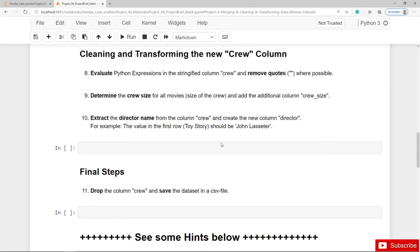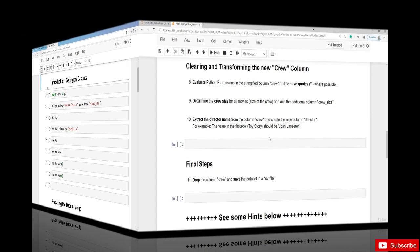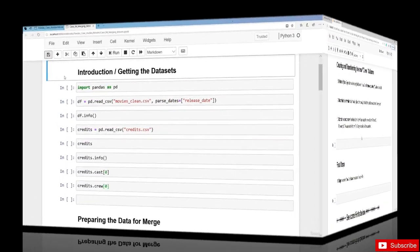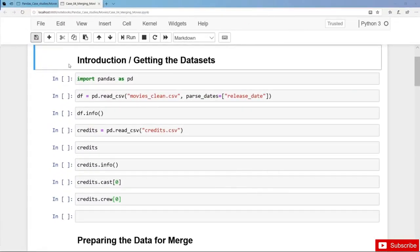Have fun with this project and looking forward to seeing you in the videos. Alright, we have our cleaned movies dataset in place: MoviesClean.csv.